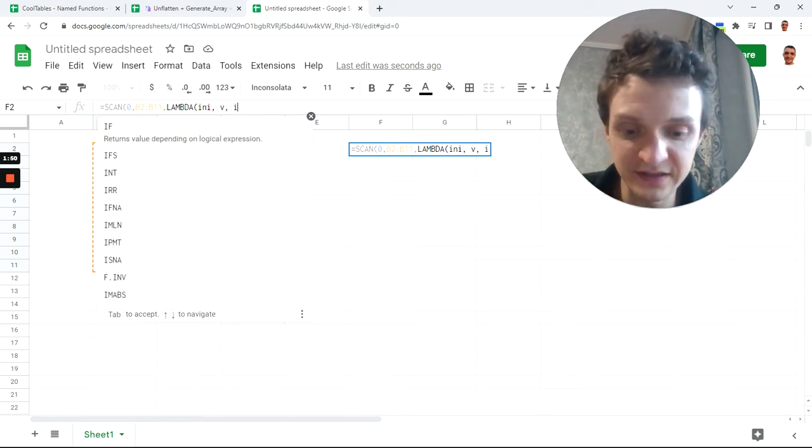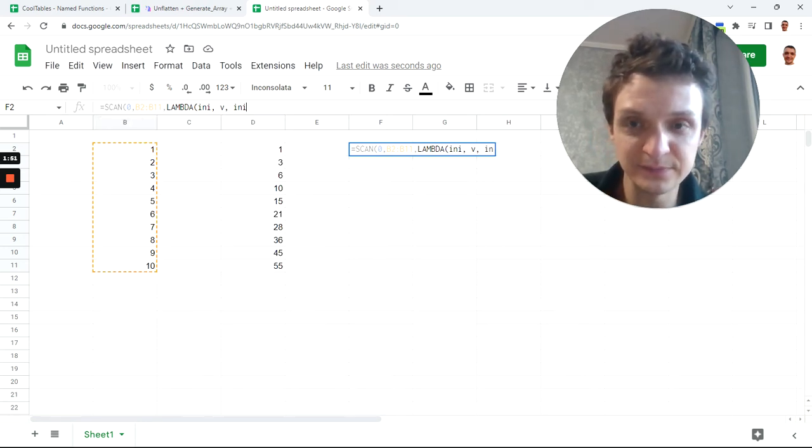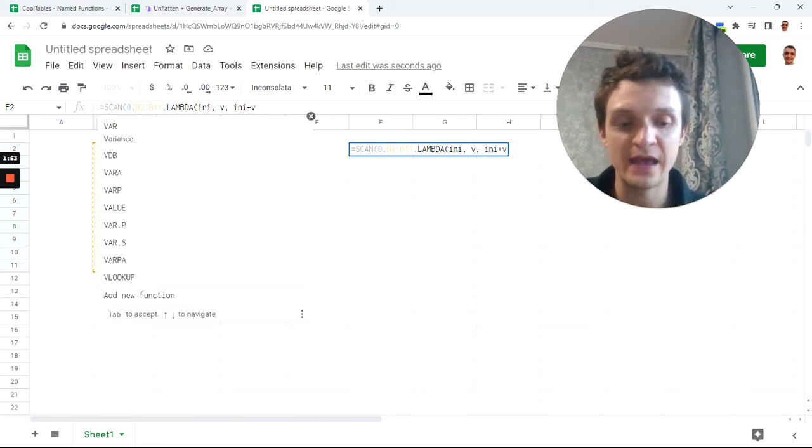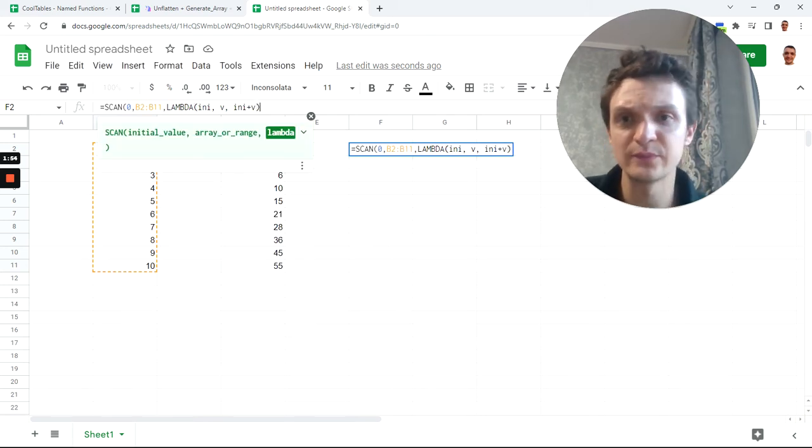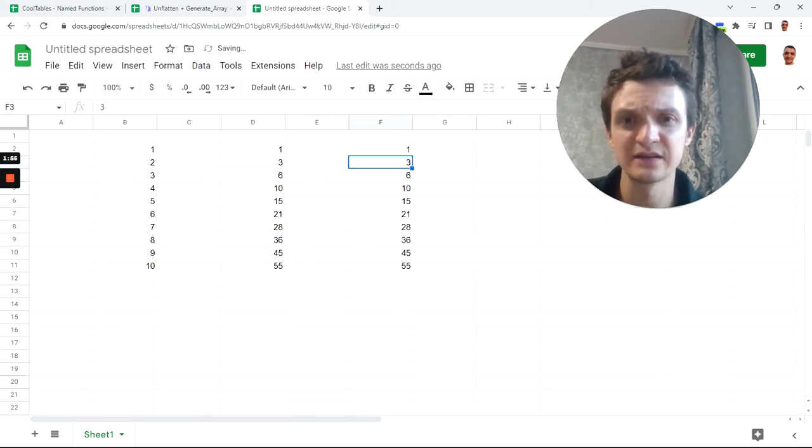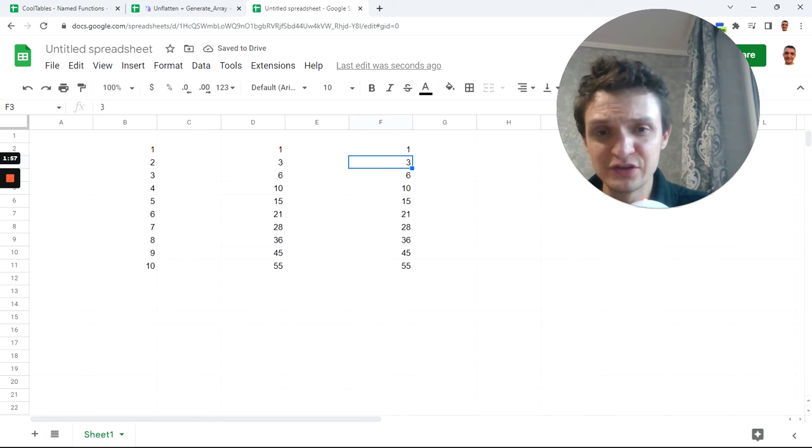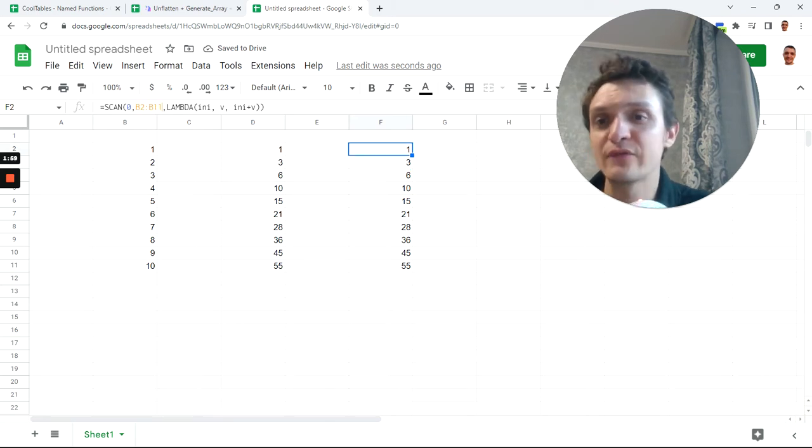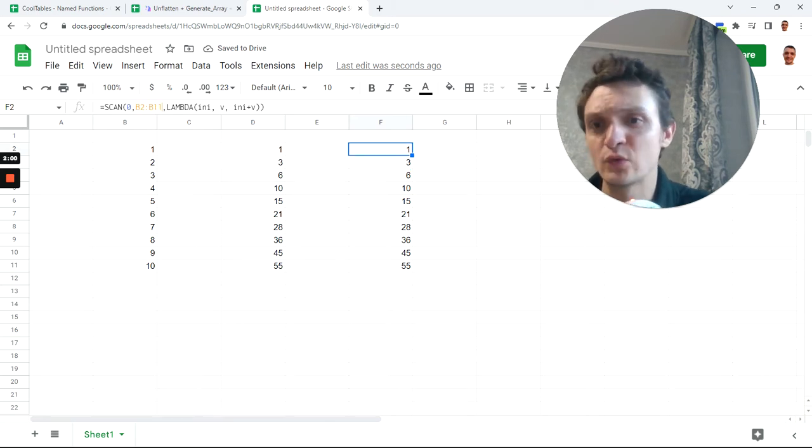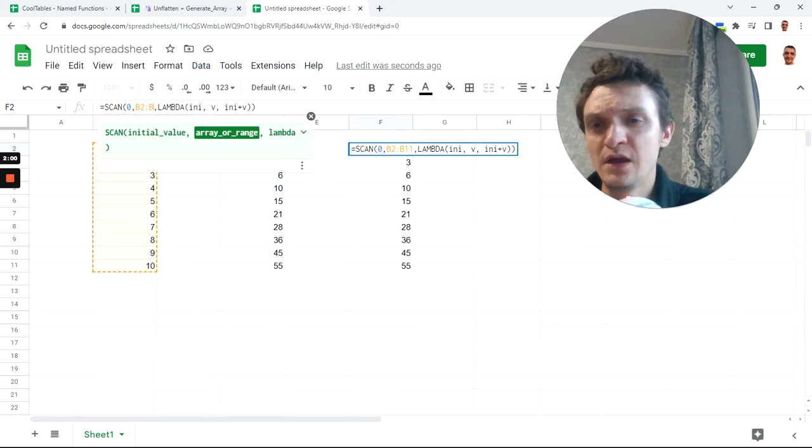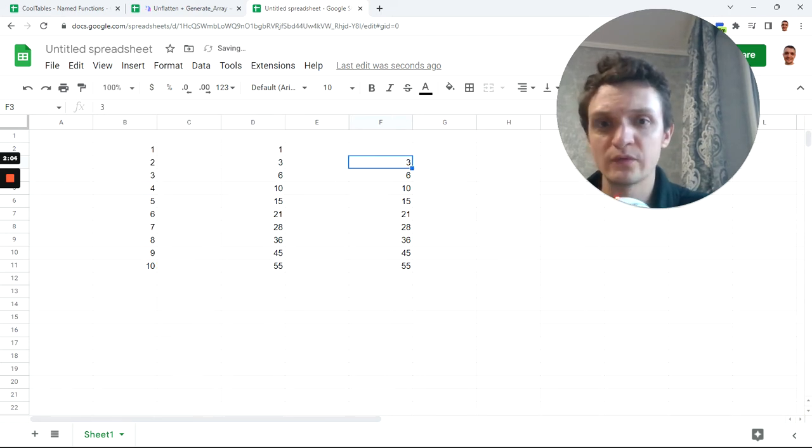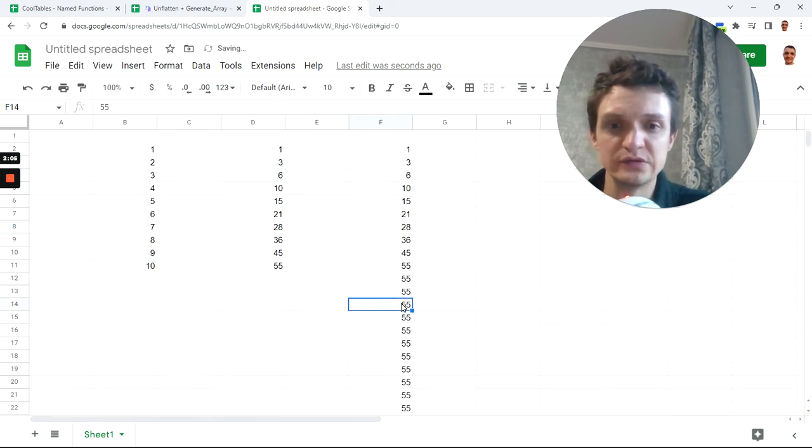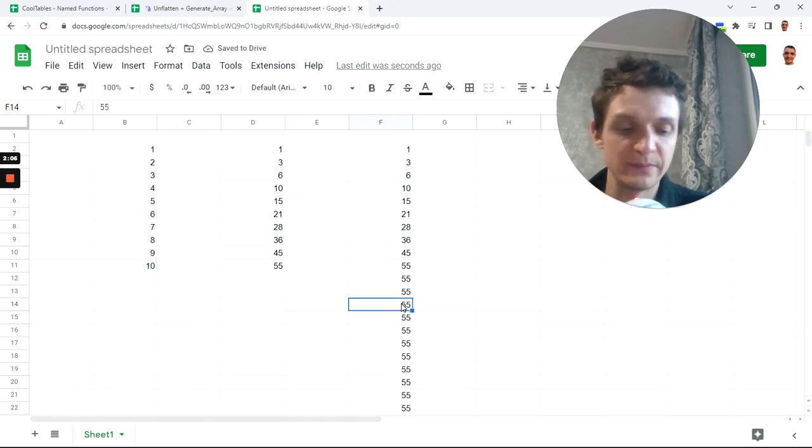So we have this ini and V and what we want to do to make sum is just ini plus V, and then we close parenthesis and hit enter. And you see this is now array formula.